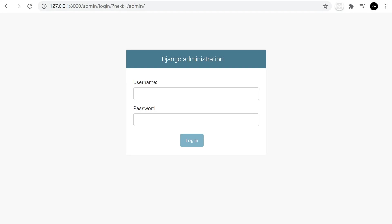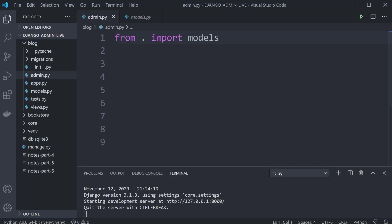Hello and welcome back to the Django admin series. This tutorial doesn't really need an introduction — all we're going to do here is replace the existing Django admin home page with your own custom home page.